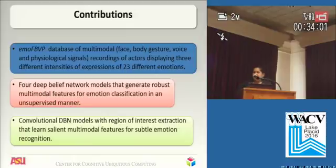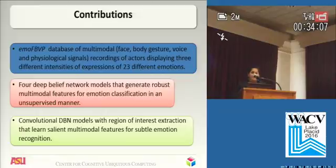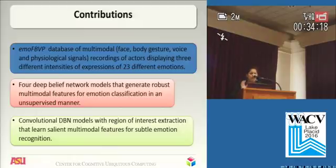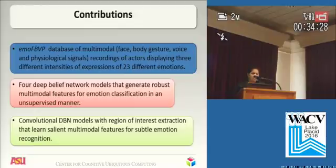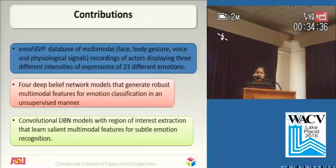In this presentation we first present the MOFBVP Multidatabase, which is a multimodal database of facial expressions, body gestures, vocal expressions and physiological signals of recordings of actors displaying three different intensities of expressions, and we have 23 different emotions that we consider. Next we describe four deep belief network models that generate robust multimodal features for emotion classification in an unsupervised manner, and finally we propose convolutional DBN models with region of interest extraction that learn salient multimodal features for subtle emotion recognition.